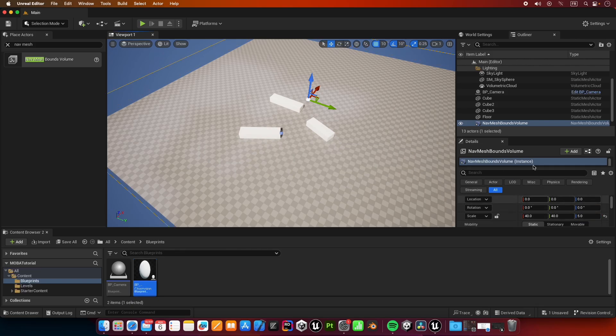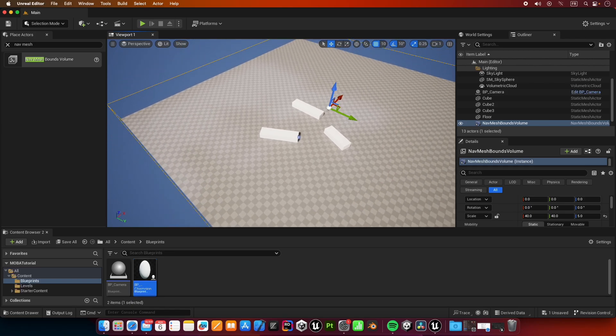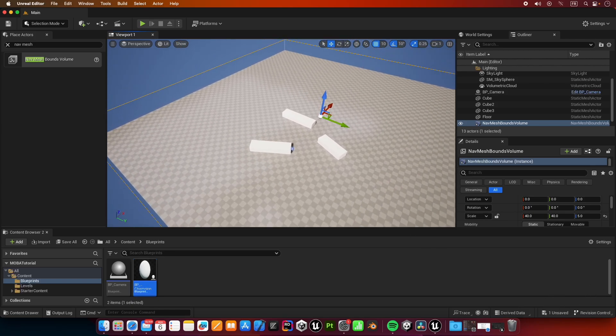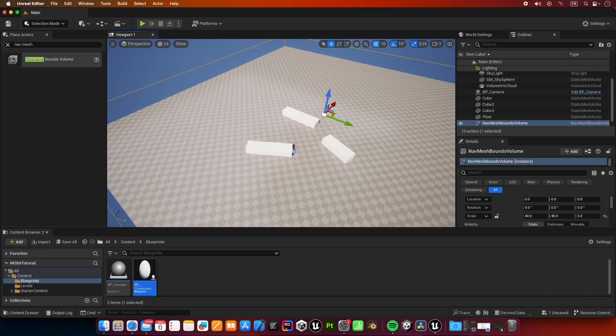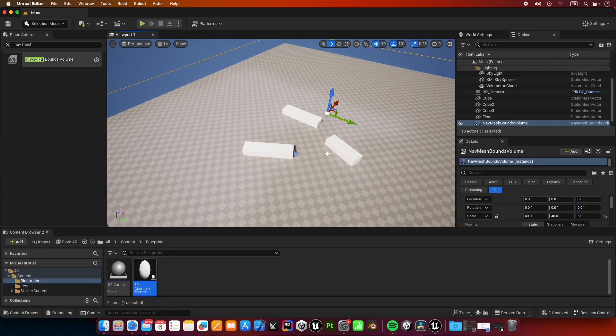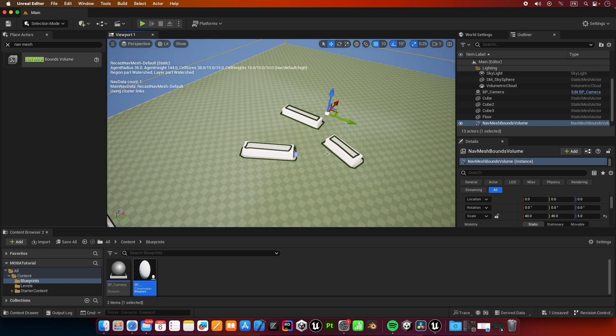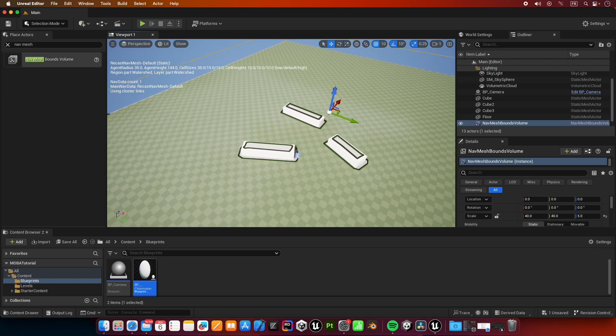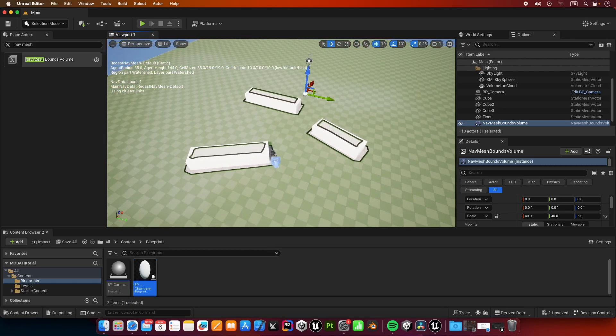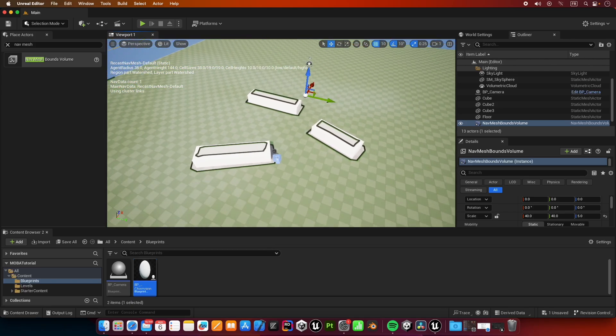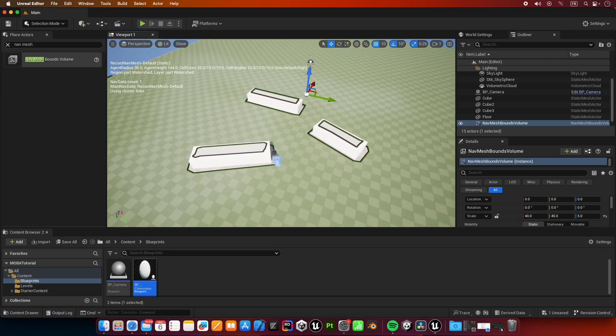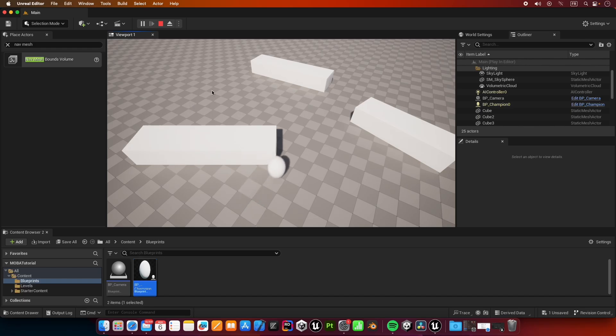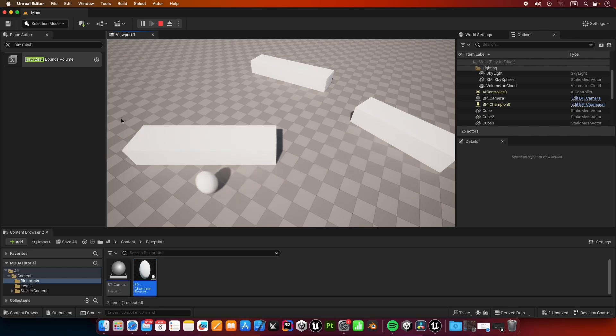Now our nav mesh begins to generate as you saw here. If we want to visualize it, we can press P on the keyboard, and that is going to give us a visualization of our nav mesh. Now let's click play and try it again. Great. Now when we try to click somewhere on the screen, our player moves to the desired position.